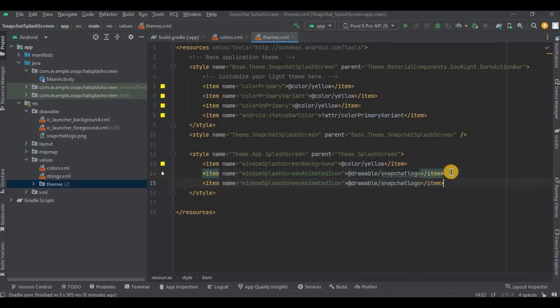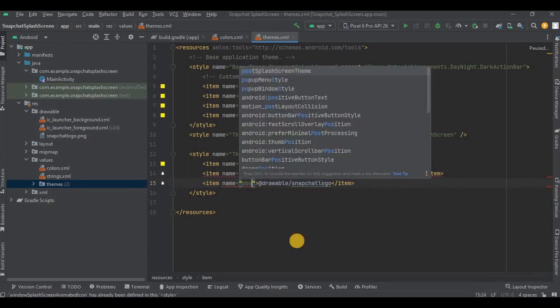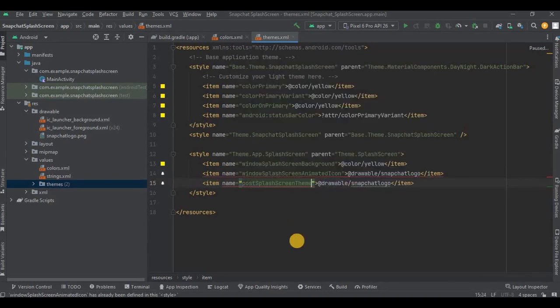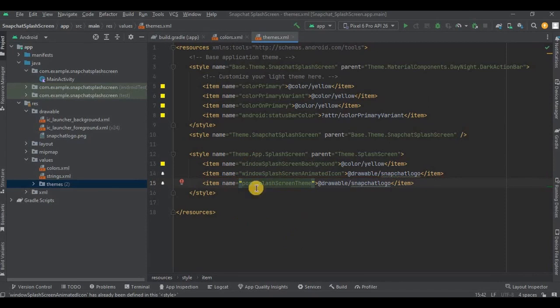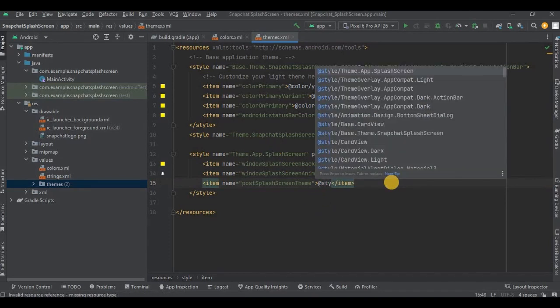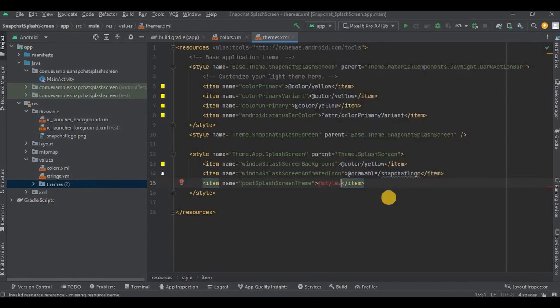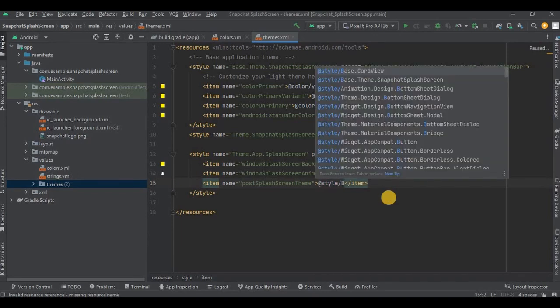Then again Ctrl+D to duplicate the line. Here we will mention the item name as postSplashScreenTheme - that means which theme should be displayed after the splash screen. So it has to be a parent theme. Mention it as @style/Theme.SnapchatSplashScreen.